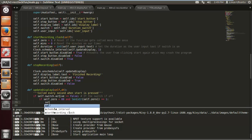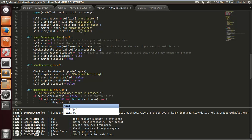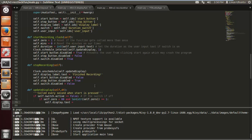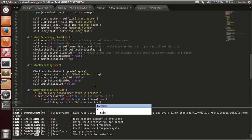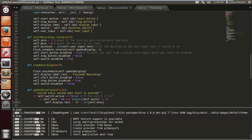If self.zero is less than 60 and the length of the string of self.zero equals one, then self.display_label.text gets set to: string zero plus the string of self.mins plus colon plus string zero — this adds a leading zero to display single-digit seconds properly.